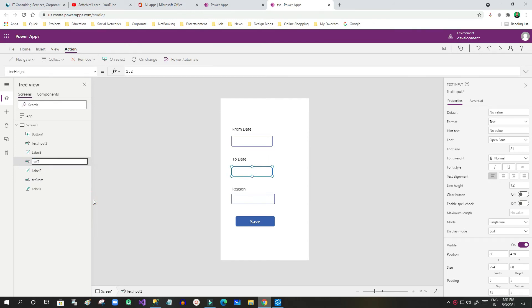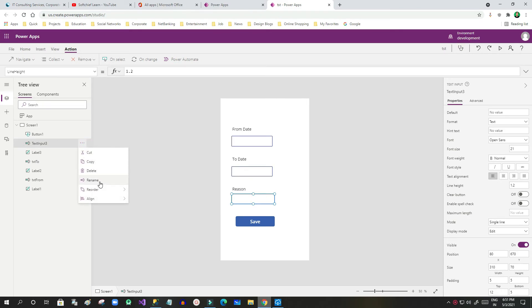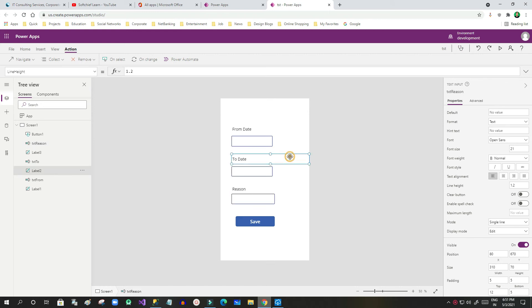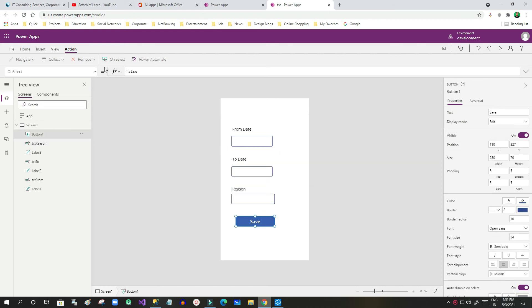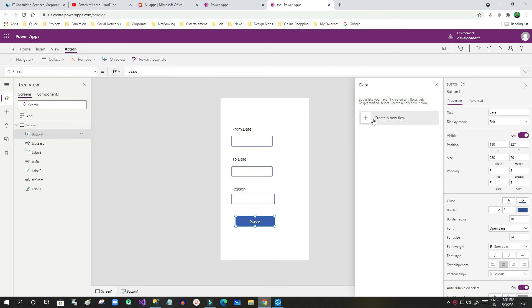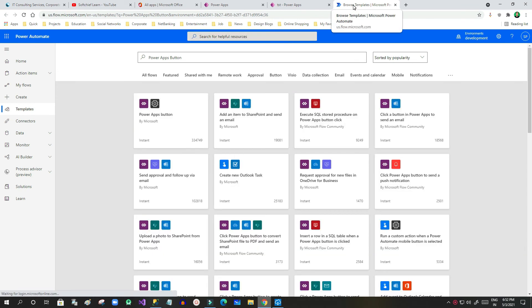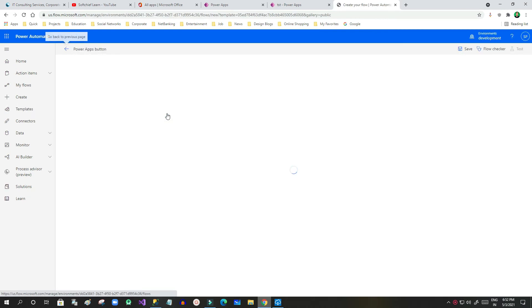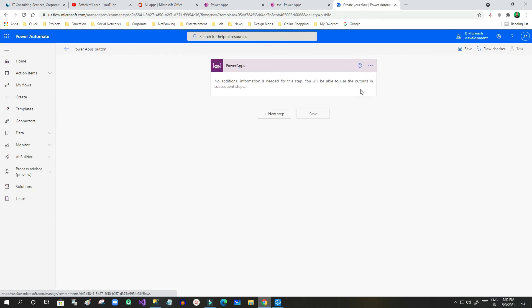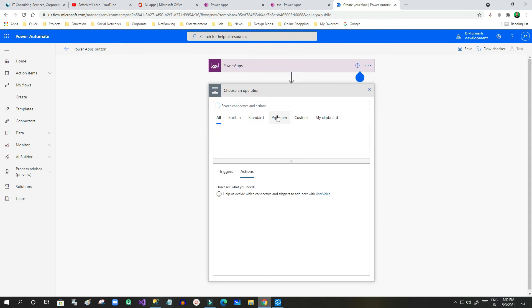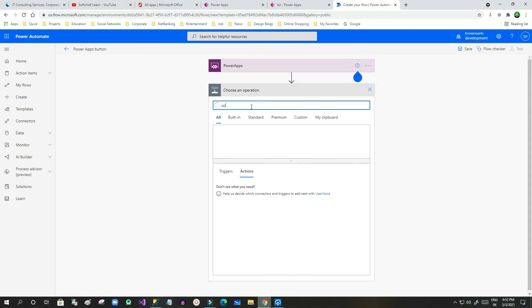I am renaming the fields: txt_to_date, txt_from_date, and txt_region — this is the naming convention to follow while designing canvas apps. For the button, I want to call a Power Automate flow which will create the record. So I'll use the Power Apps button to trigger Power Automate from the button click event.